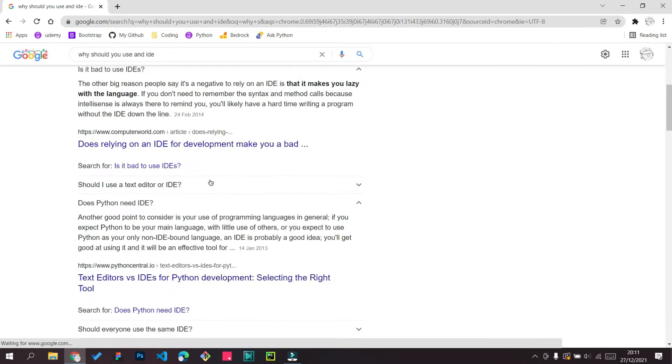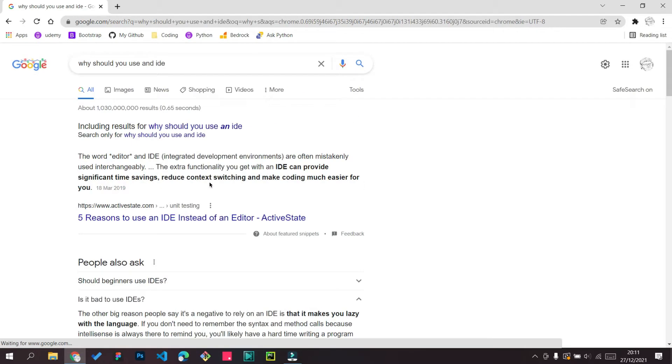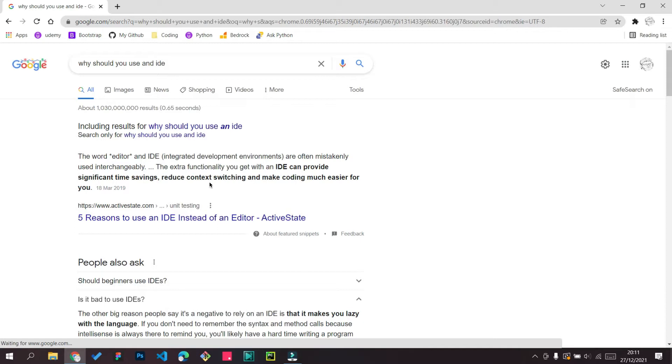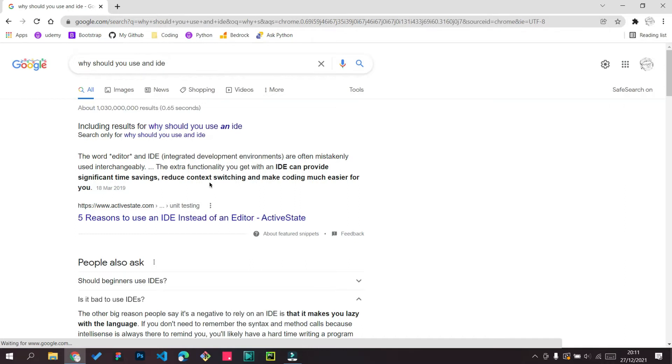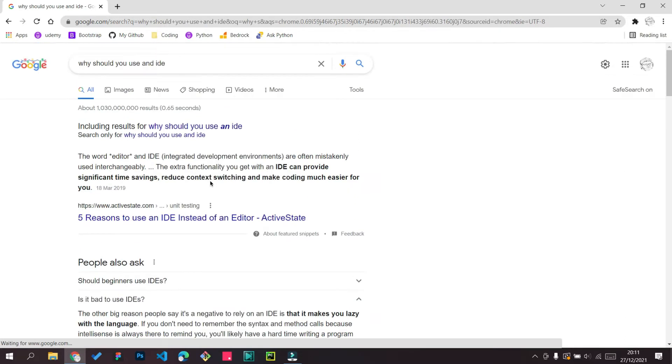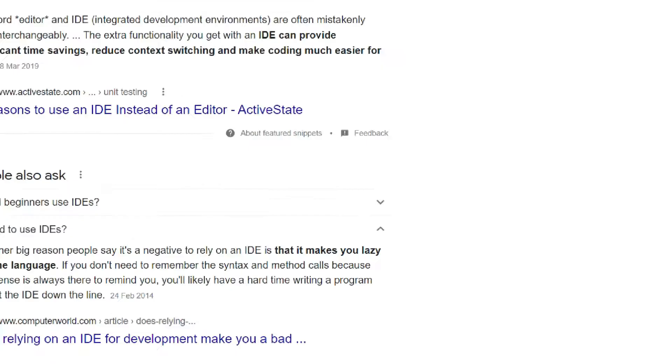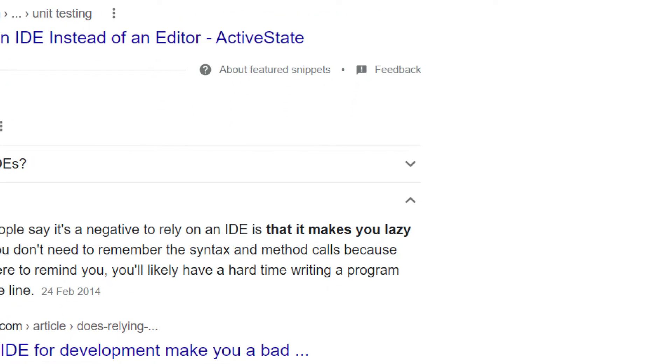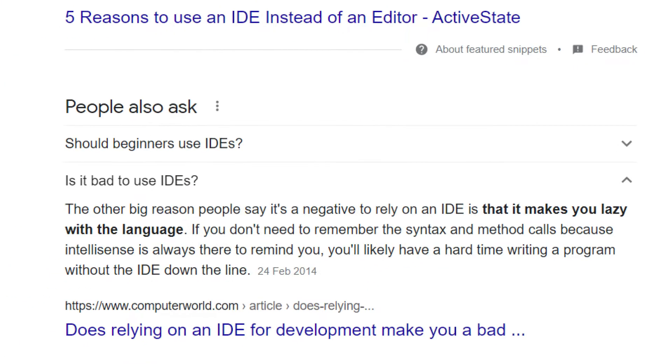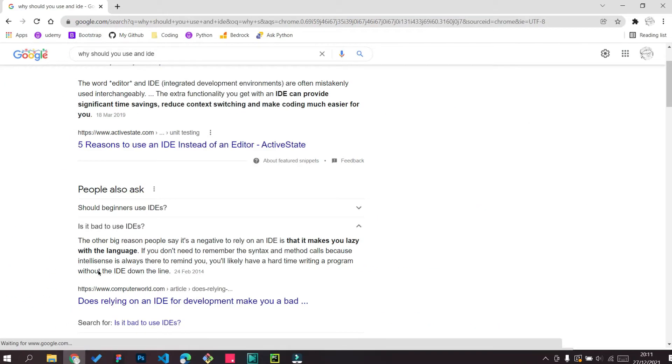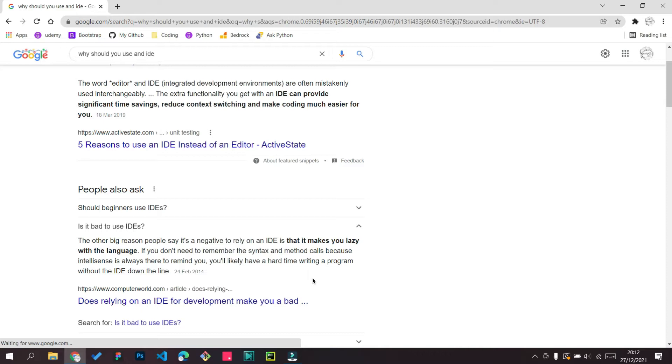The first question is not related to why it's good, but it's related to why you should not use it or why is it bad. As you can see, this says that it makes you lazy with the language. Most of you got what I'm trying to say. That means if you take it in a bad way, it's going to make you a lazy coder. And I really don't want you to be a lazy coder.